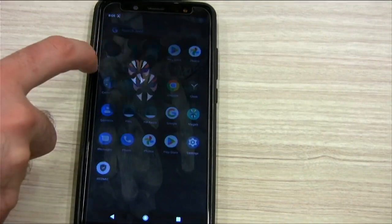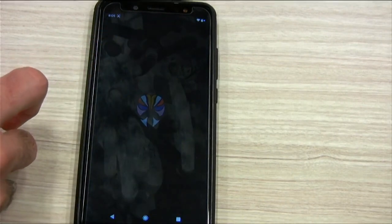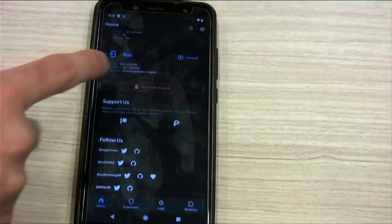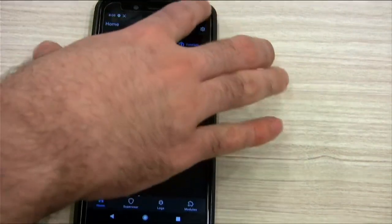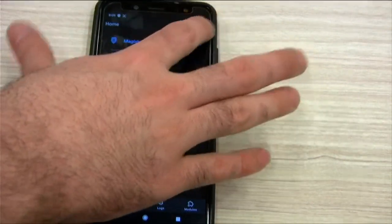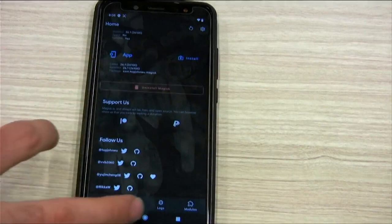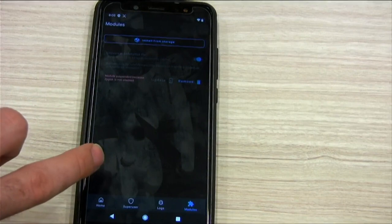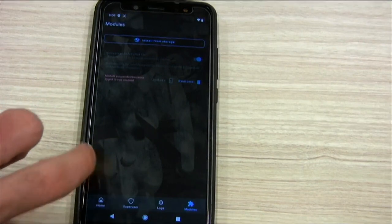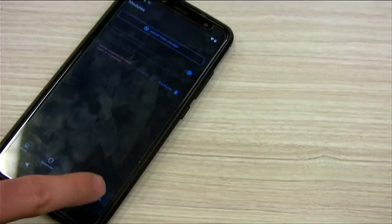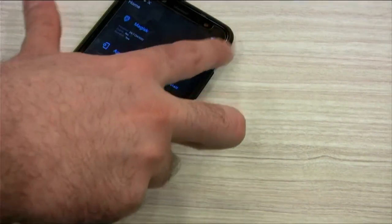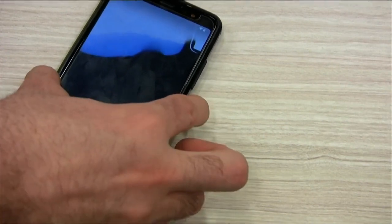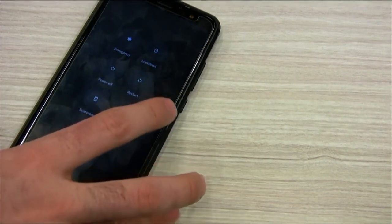Let's just see if Magisk has Zygisk. We go to settings. Super-seated because Zygisk is not enabled. I'm going to do a few reboots, and then I'll just reflash Magisk. We're just enabling the option to reboot to custom recovery easily.